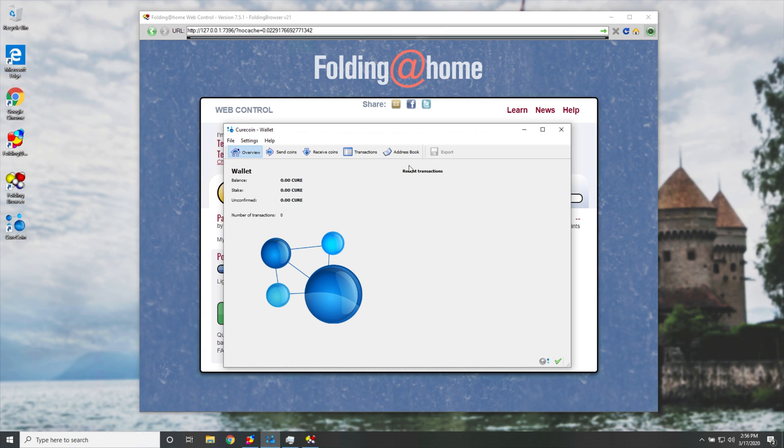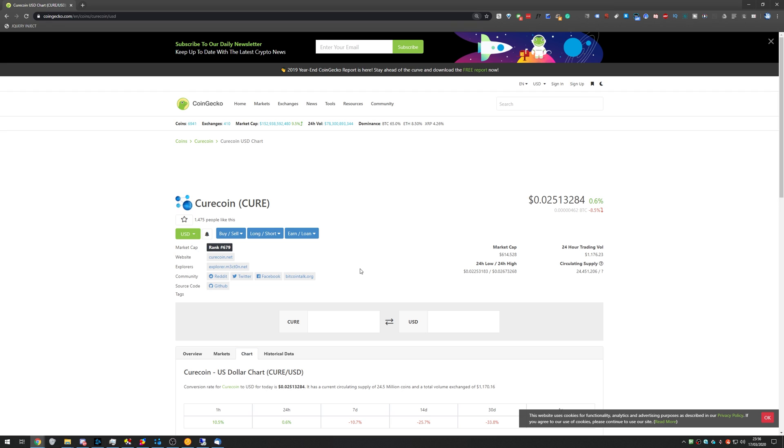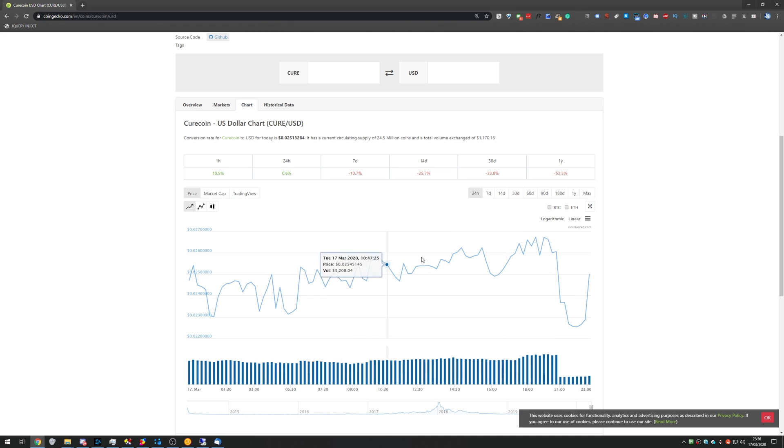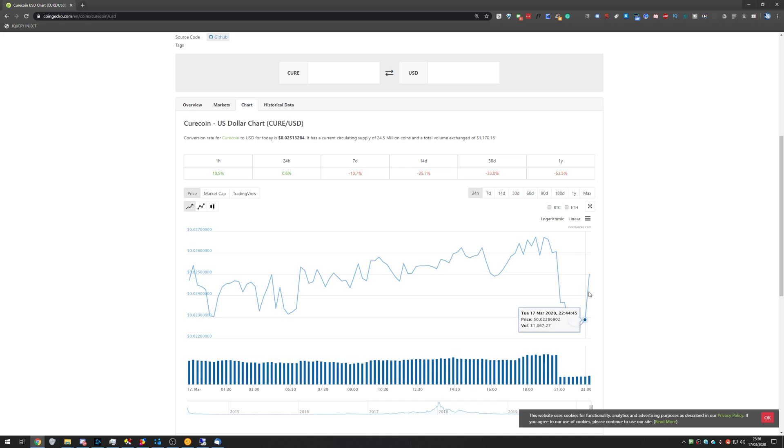I say quote unquote, because you are actually mining the cure currency. And if I were to go ahead and Google it, you'll see just how much one cure coin is worth. As you can see, it's just over two and a half American cents. And as you can see, the graph is absolutely all over the place as it is with cryptocurrency.